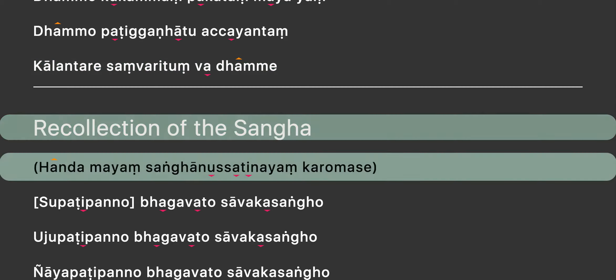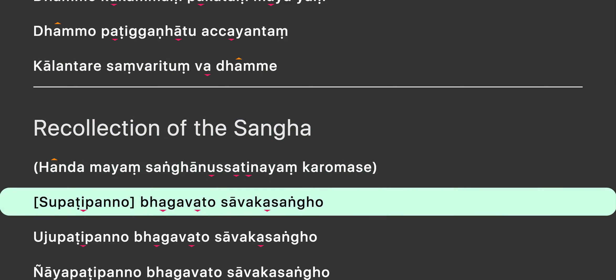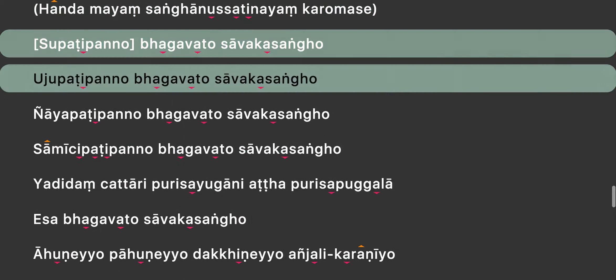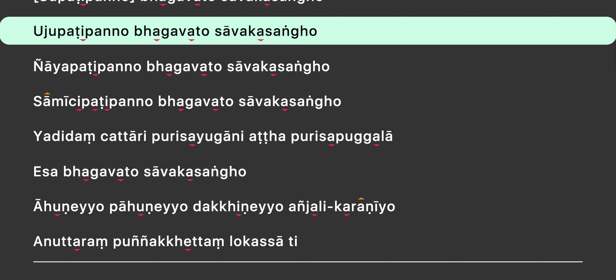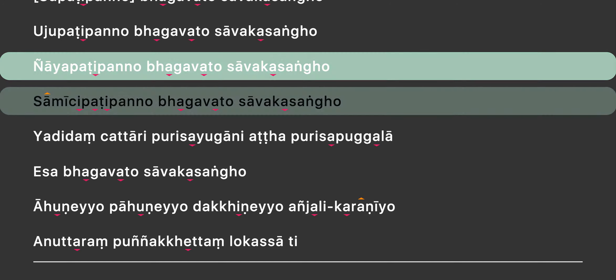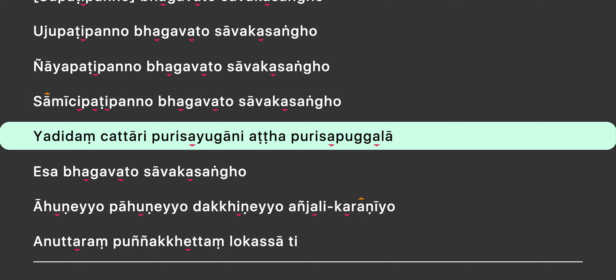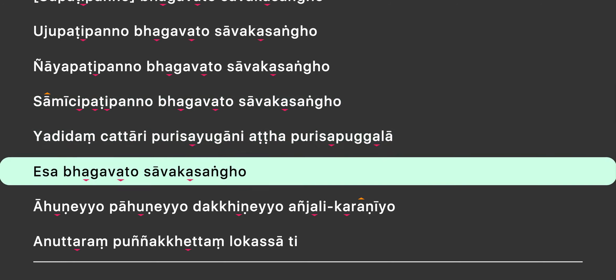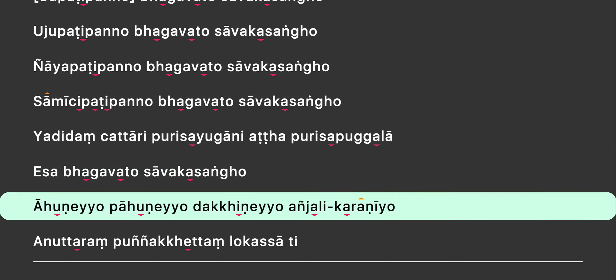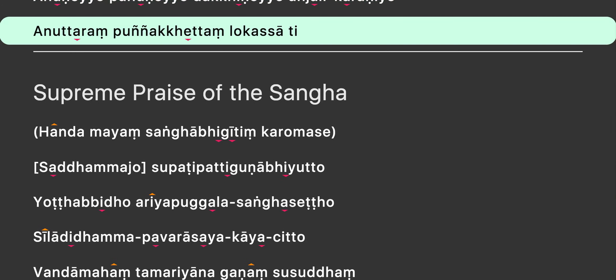Dhammē nāmāyāṁ sāṁ nusatiniyāṁ kālō māsē. Sūpāti pāndo bhāgavato sāvaka sāngo hujupāti pāndo bhāgavato sāvaka sāngo nyāyāpāti pāndo bhāgavato sāvaka sāngo sāmiyācīpāti pāndo bhāgavato sāvaka sāngo. Yādi dhamjātāri pūri sāyugāni ātāpūri sāpukala esā bhāgavato sāvaka sāngo āhūnēo pāhūnēo dhākīnēo ājali karaniyā. Ānuttārāṅbunyā ketānglokāsāti.